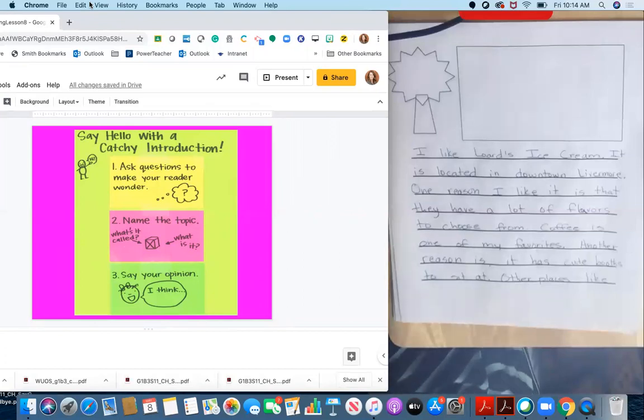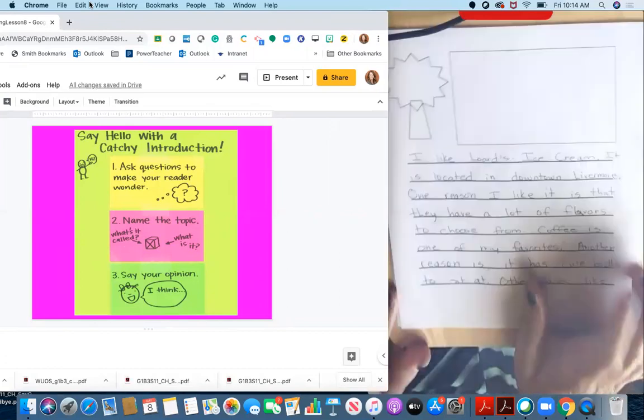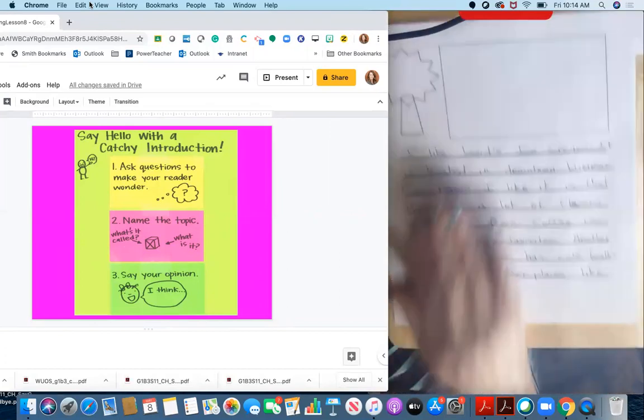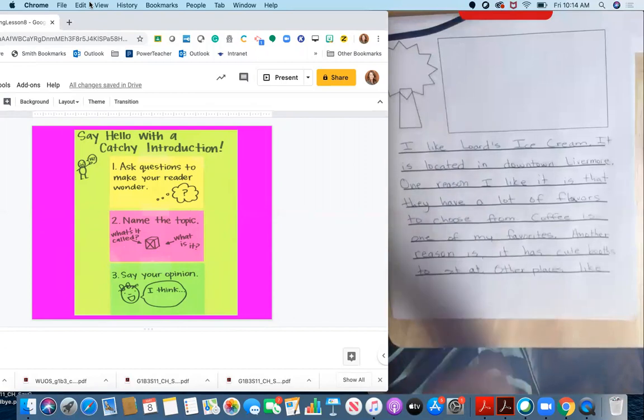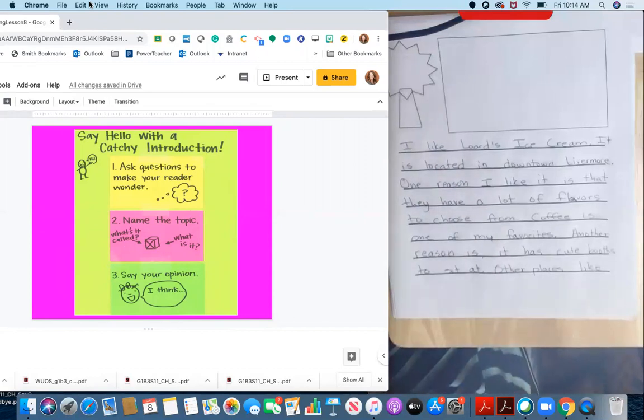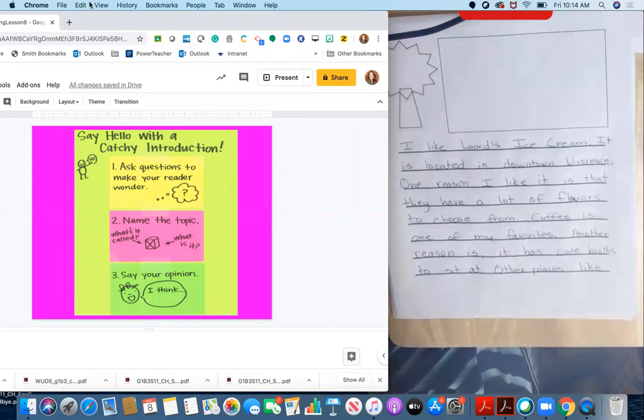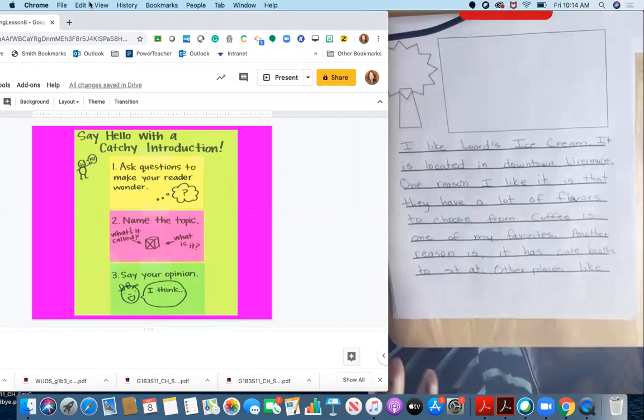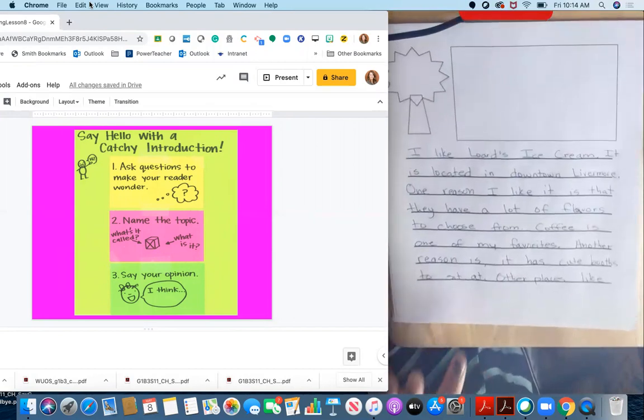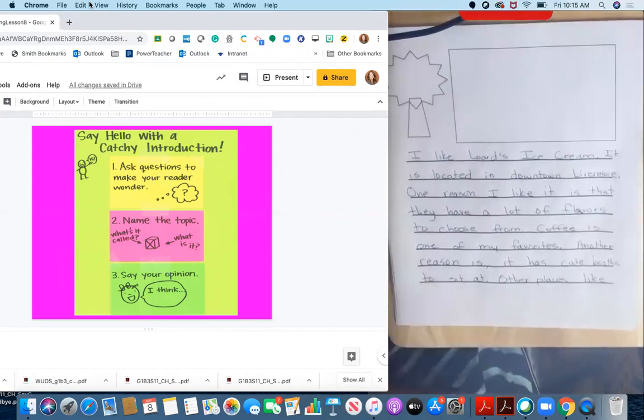So let me show you my writing here. This is a writing that I did about Lord's ice cream in another lesson that we had in this unit. And I wrote this and it right now says, I like Lord's ice cream. It is located in downtown Livermore. One reason I like it is that they have a lot of flavors to choose from. Coffee is one of my favorites. Another reason is it has cute booths to sit in. And then I go on to tell more reasons and details. But I want to take a look at the introduction.